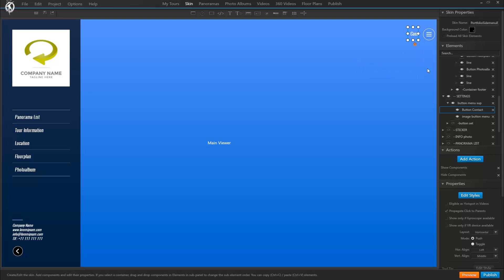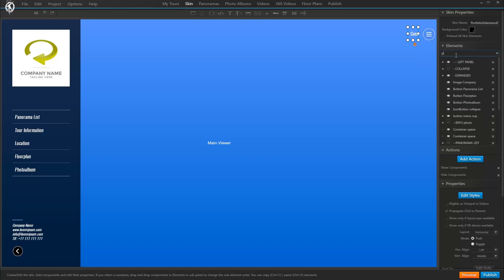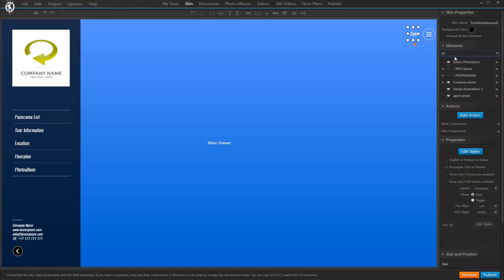And finally, we also included a search function that allows you to search for elements, containers, buttons in your skin. This is also a dynamic search, so as you type you'll start seeing results that contain the typed letters. And then down here we see all the elements that contain the word we searched for. Whether they're inside containers or children or parent of other containers, they all show up here.